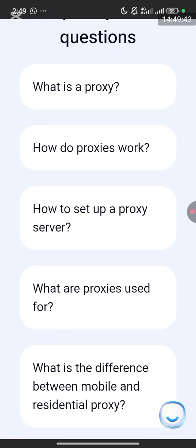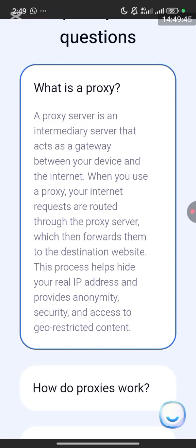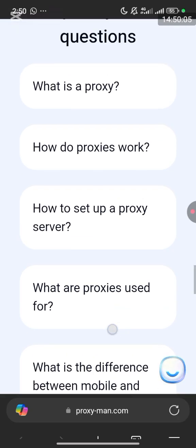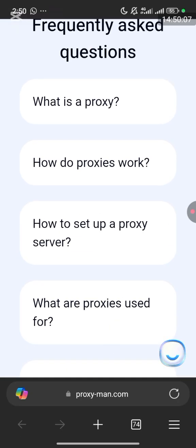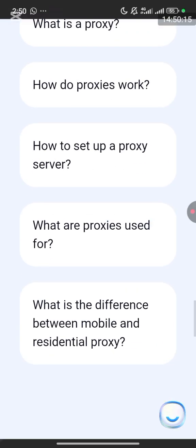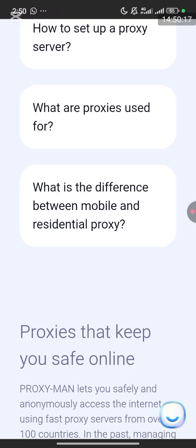These are the frequently asked questions. What is a proxy? A proxy is an intermediary server that acts as a gateway between your device and the internet. When you use a proxy, your internet requests are routed through this proxy server, which then forwards them to the destination website. Once you buy the proxy it will allow you to access any site you weren't able to access before.